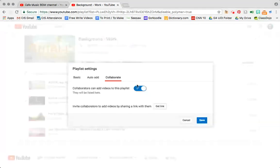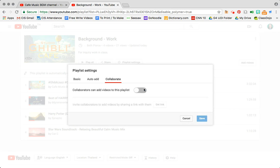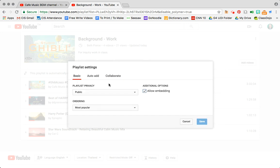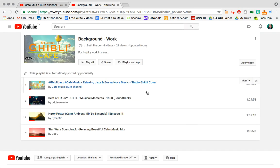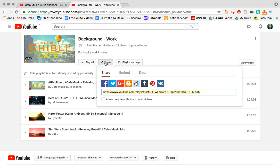Now I actually don't want to collaborate. I want it to be all about me and I actually don't need to save anything because I haven't changed these. From here you can actually share your playlist by clicking the share option and you get very similar options to what you would have if you were sharing just a basic video.